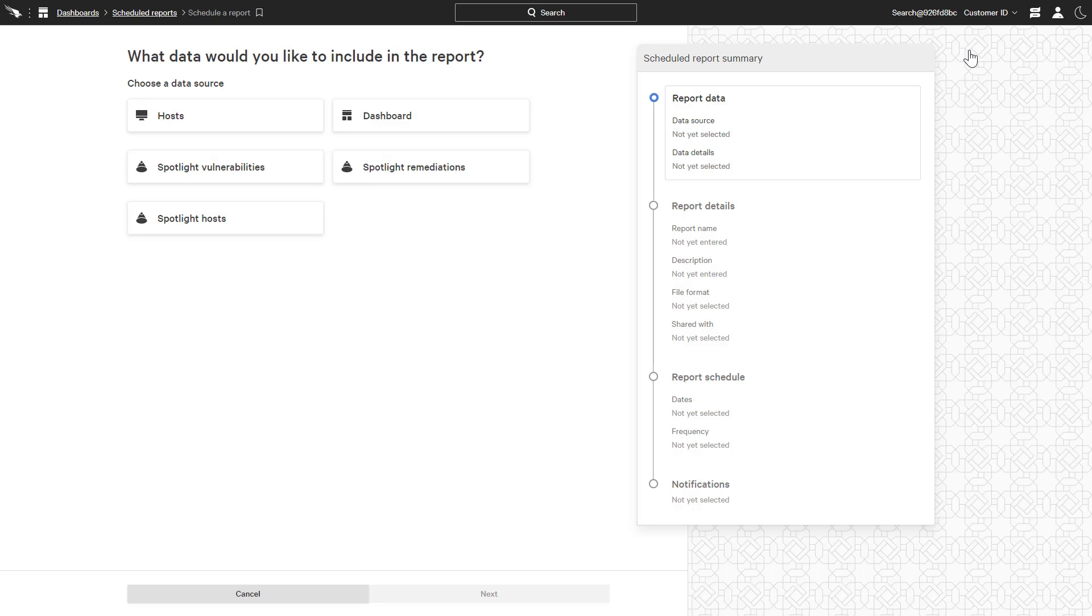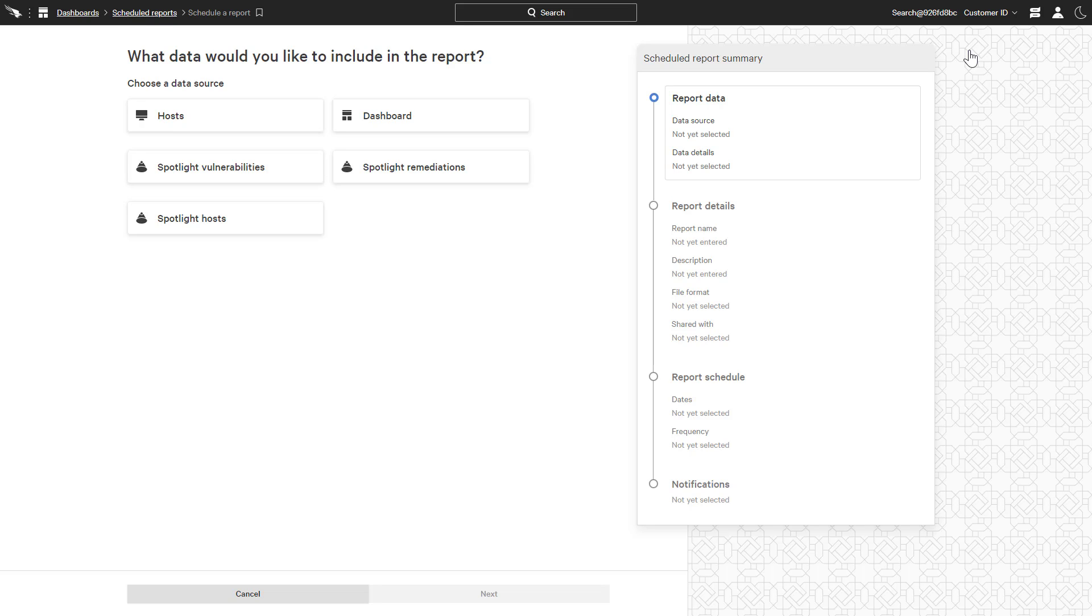Using the existing agent, Falcon Spotlight provides real-time vulnerability reporting through the same easy-to-use CrowdStrike user interface. With scheduled reports, that information can be distributed to the proper teams on a regular basis to ensure vulnerabilities are properly prioritized and remediated.